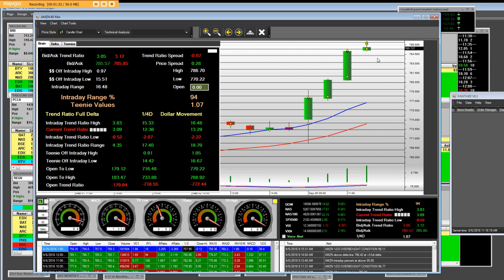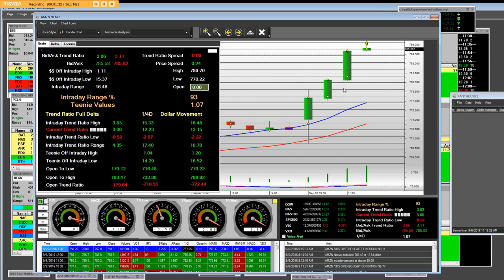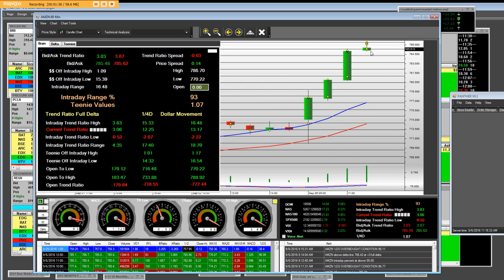The time is 9:16 a.m. and we want to point out the exuberance and the strength in here. We're going to come back on the Amazon.